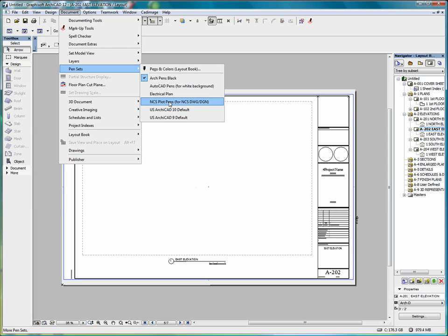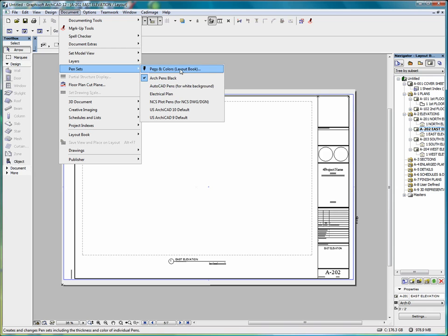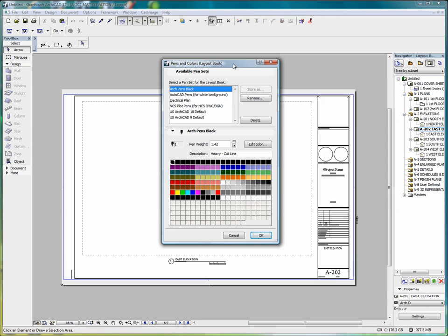While we're in the Layout book and pensets, if we go to Pens and Colors for the Layout book, you'll see that we bring up this menu. And here we have a variety of pensets to work with.